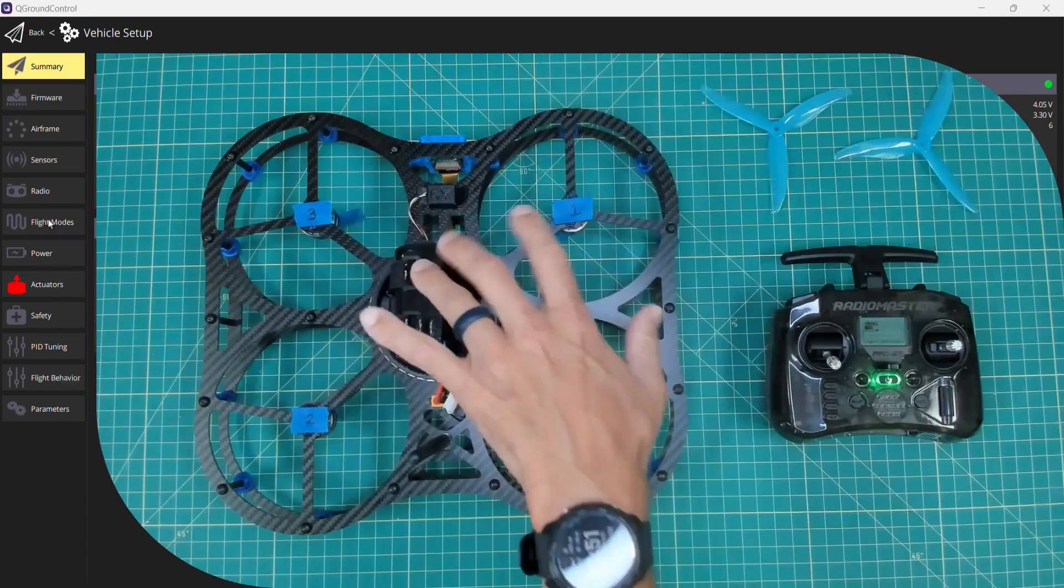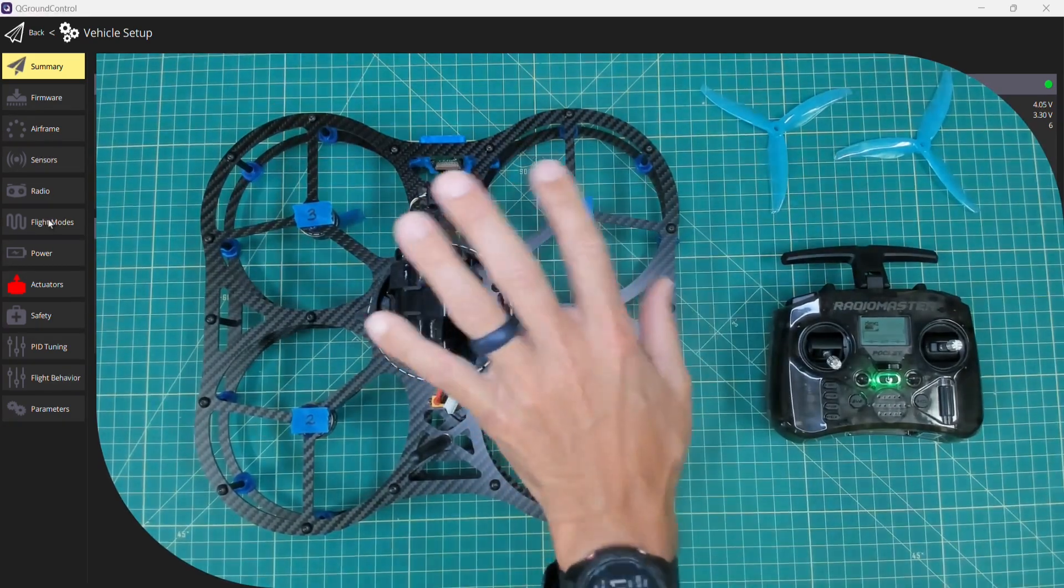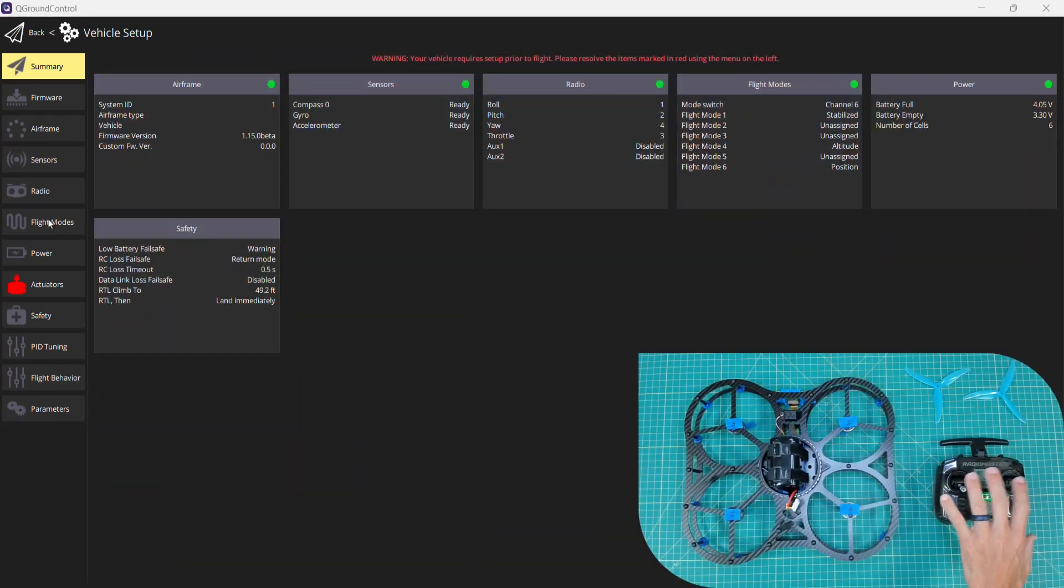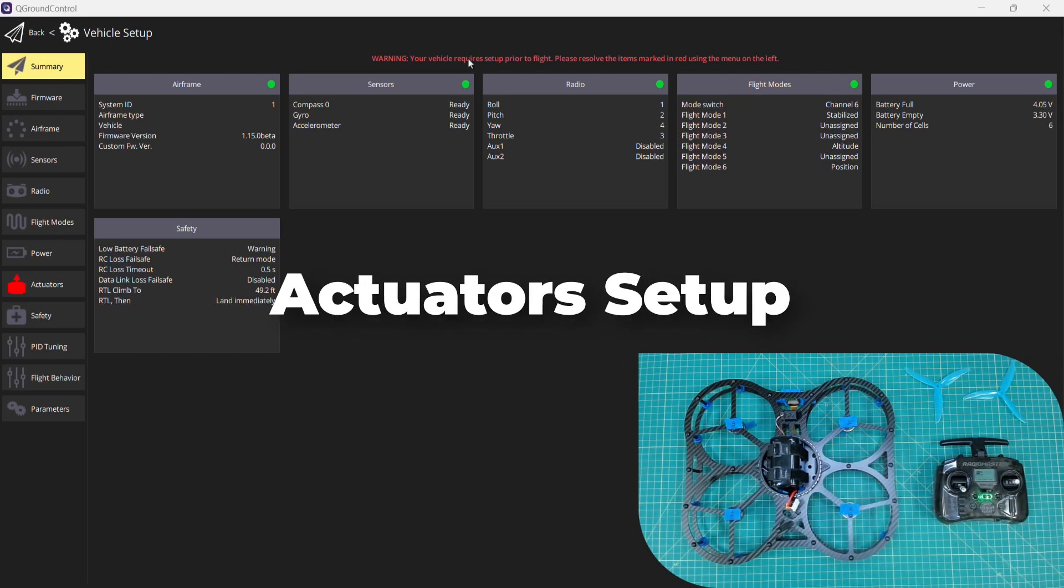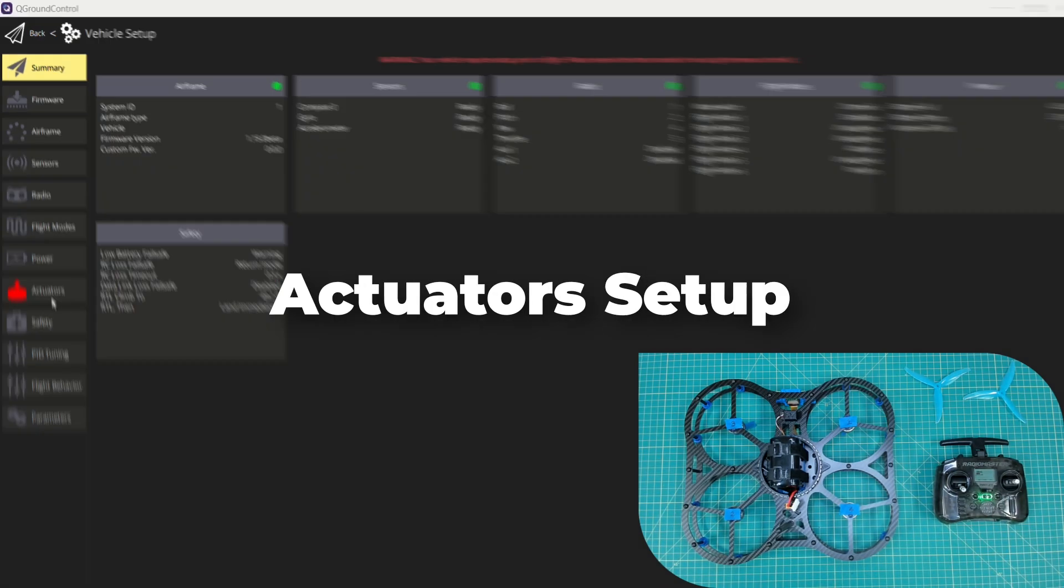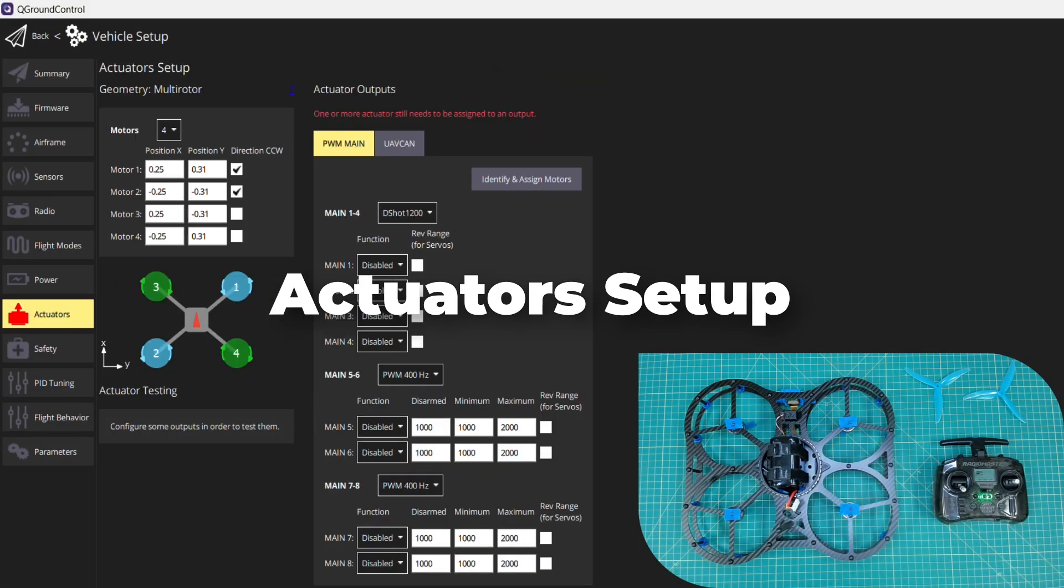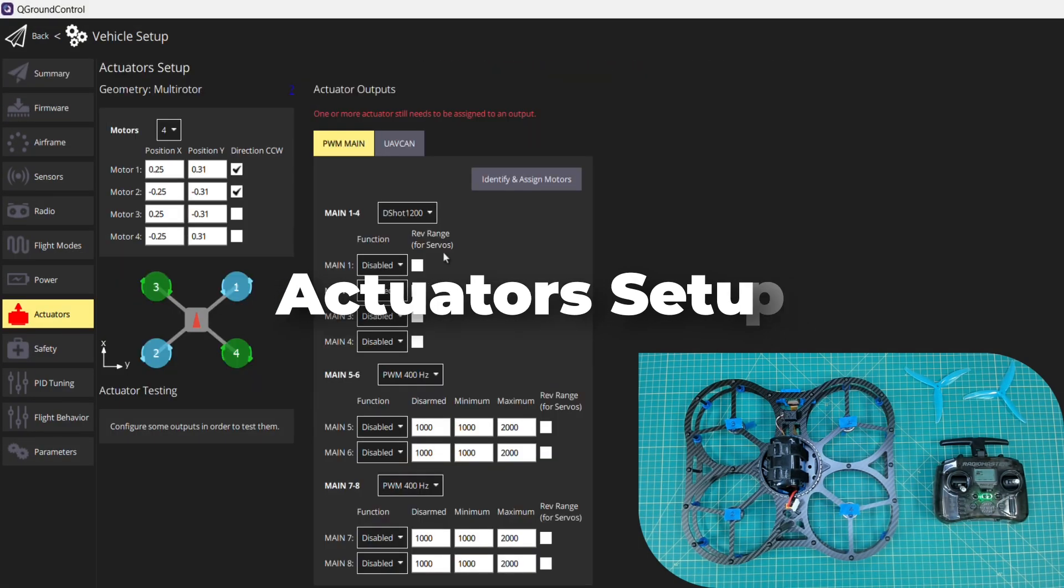My DEXE is powered up, broadcasting a network. Obviously we have a good bind and I'm in QGroundControl. I'm going to go down to the actuators tab.